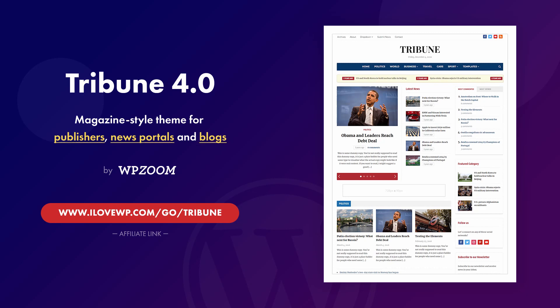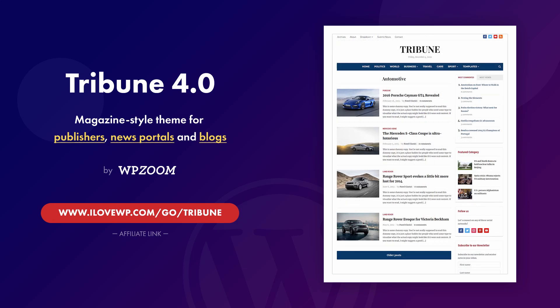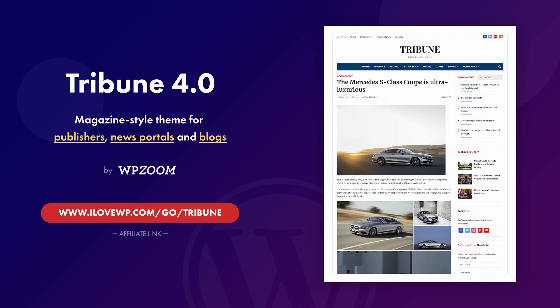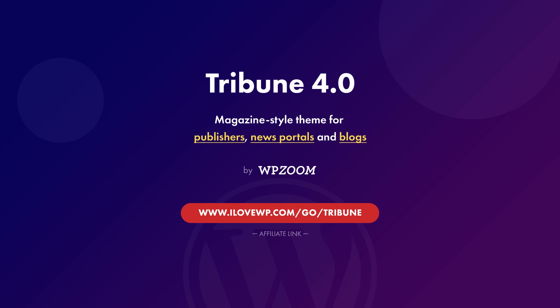So is the Tribune theme worth buying? That decision is up to you. But you should know that this theme was first released about 10 years ago. It is currently in its fourth design iteration and is still a good option for a news WordPress website. Just in 2020, it had 5 updates, so there are no signs of it being abandoned in the near future. If you found this video helpful and you want to buy the Tribune theme, I would appreciate it if you would support my work by using my affiliate link to purchase the theme. You can see the link on the screen and in the video's description.